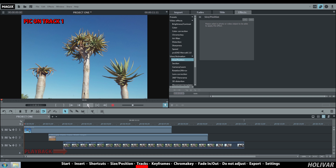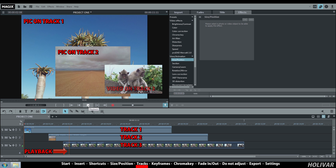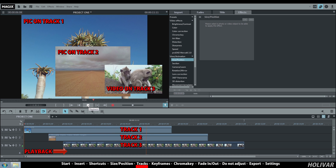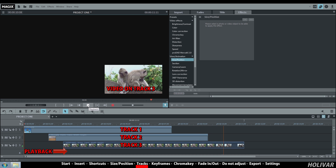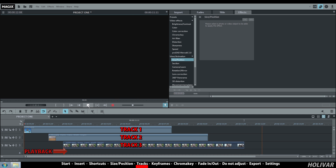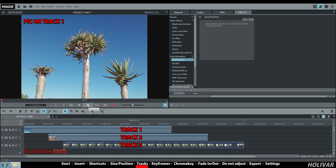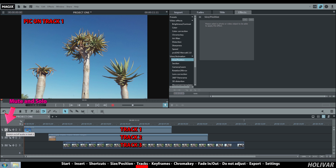It is essential to understand how the tracks work. The object on track 3 — the video in my example — is on top of the object on track 2, which is itself on top of the object on track 1. You will find 3 options on each track: Mute, Solo and Lock.